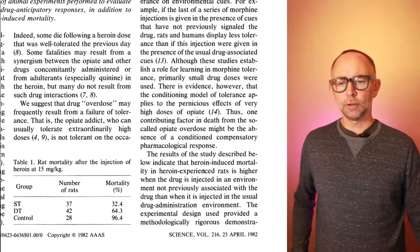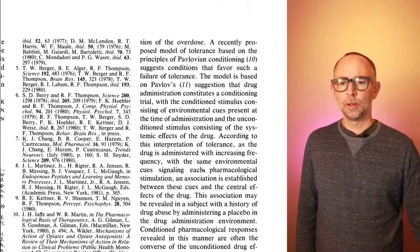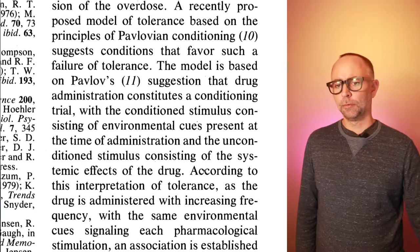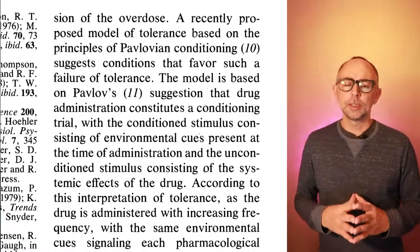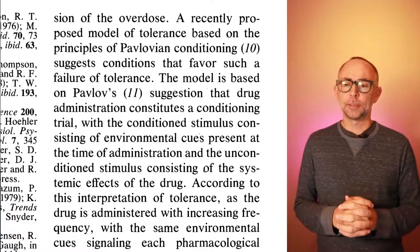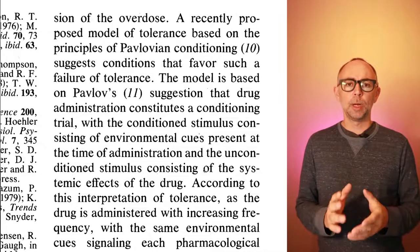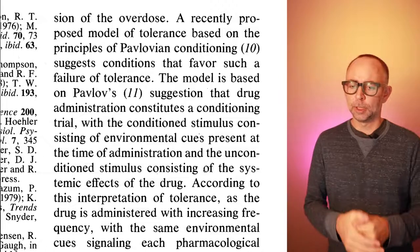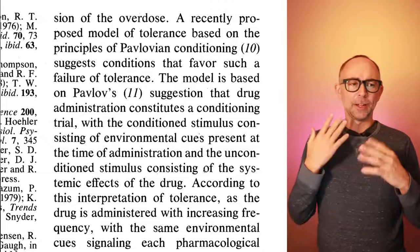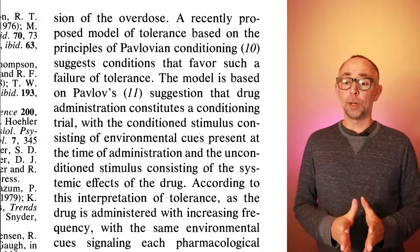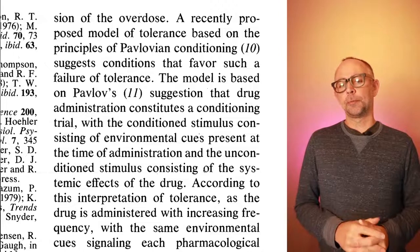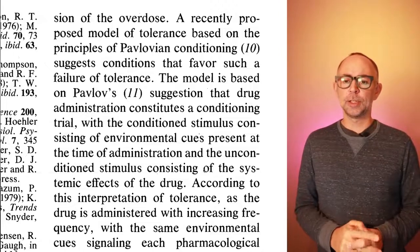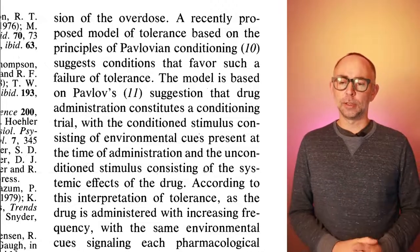All right, let's scroll up to the top of the first page in the third column. And right up here, I'm going to read this out. What we will see here is the proposal of a major hypothesis. It's an alternative hypothesis about what might be causing failure of drug tolerance. Let me read it out. So a recently proposed model of tolerance based on the principles of Pavlovian conditioning suggests conditions that favor such a failure of tolerance.